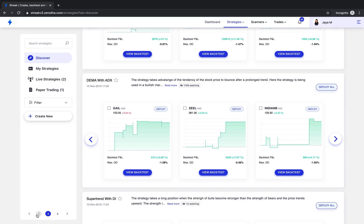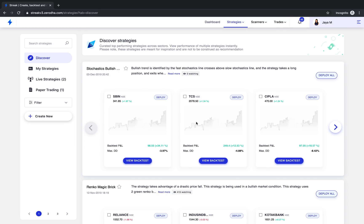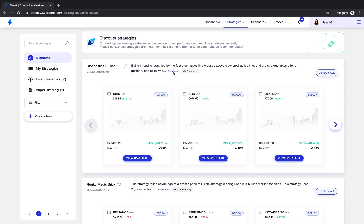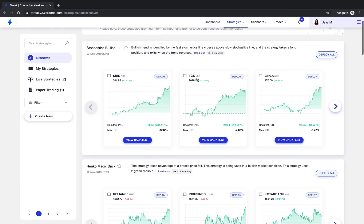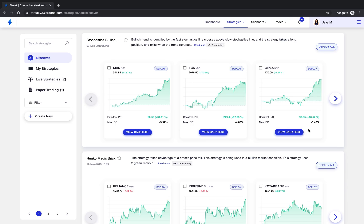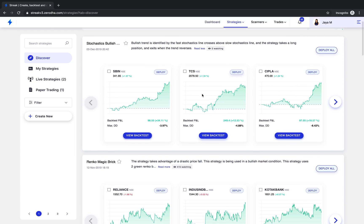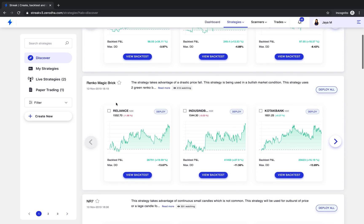However, use this section as a beginner's guide to strategic trading till you master the art of building your own strategies. And please note, these strategies are meant for inspiration and are not to be construed as recommendation. You can modify any of these strategies any way you like before taking it live.